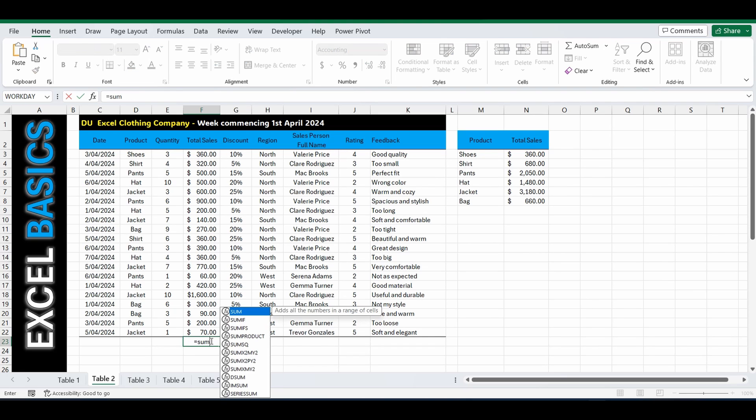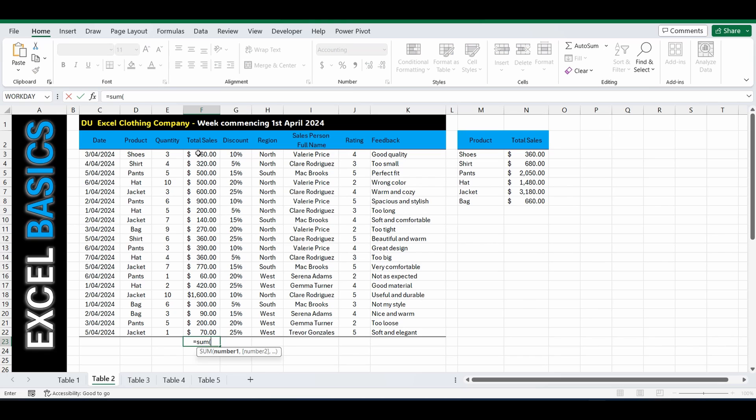equals, SUM, open brackets. You can select individual cells one by one by separating with a comma,